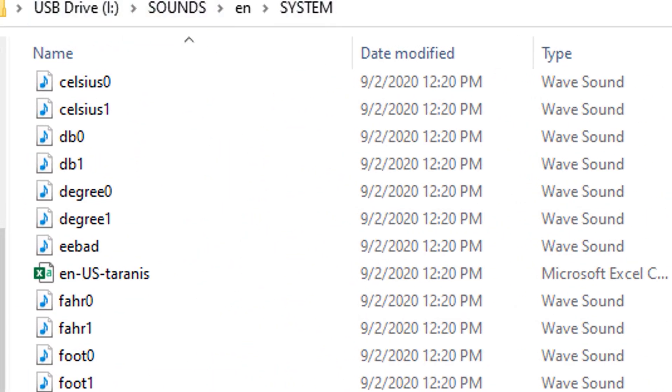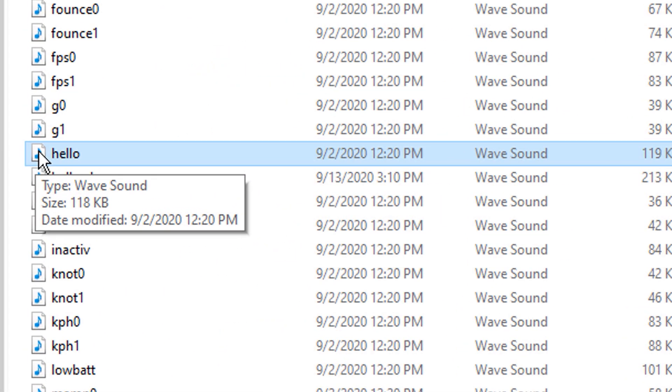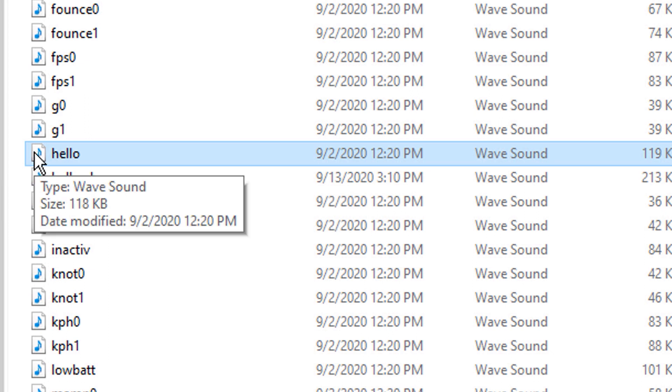Obviously it's going to be named something different. You're going to want to rename the hello, like hello old or something like that. And then name your file hello. And then your file will work in place of this one. And when you turn your radio on, it will say whatever your audio welcome file is.